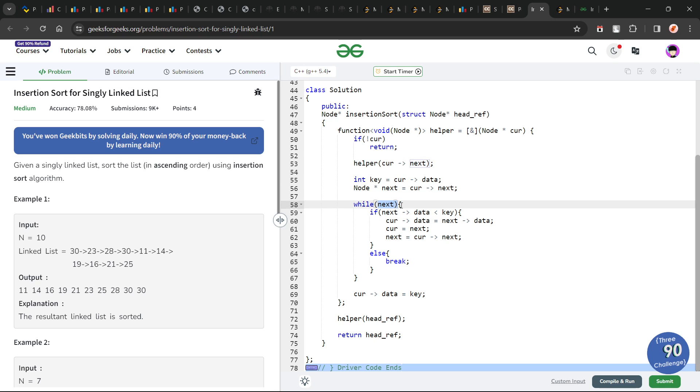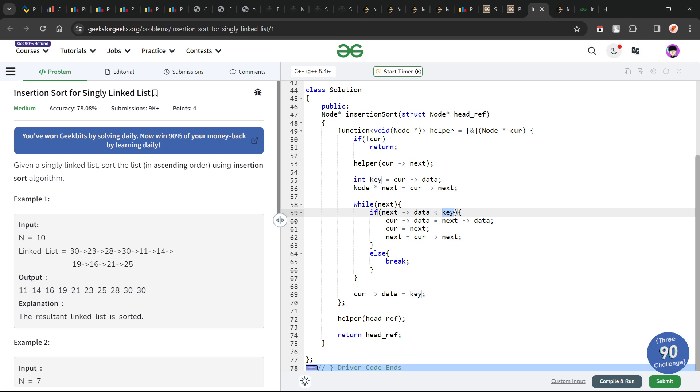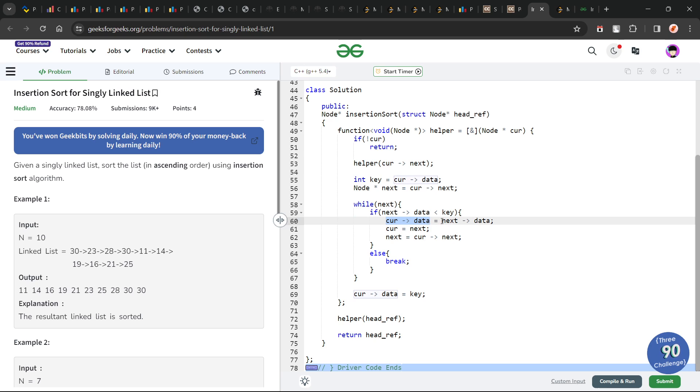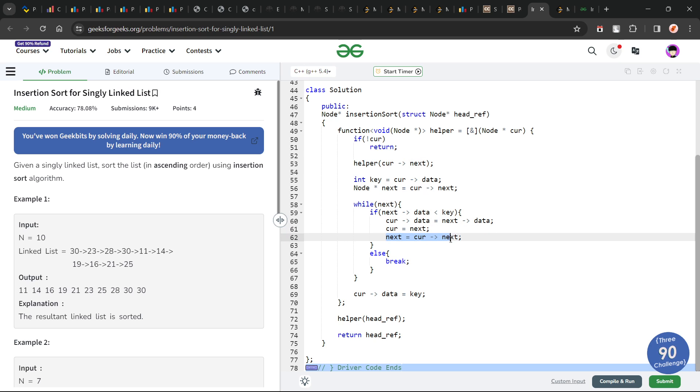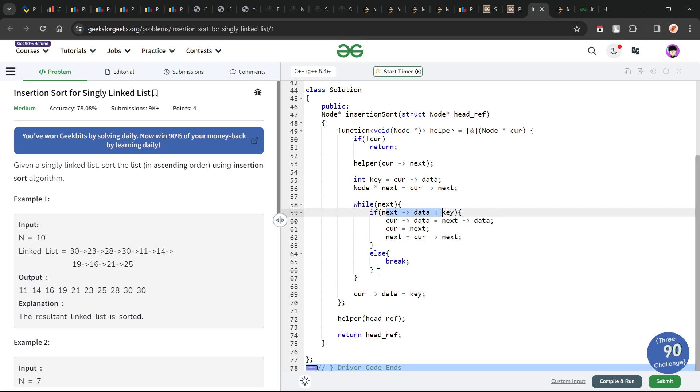While next, that means while next is not equals to null pointer, if the data at the next is less than my key, I am comparing the data of the element with my key, so that I know at which position I have to insert my key. I am going to set my current data as next data, and I am going to update my current as next. Next also becomes the new current's next. This is how both current and next are updating.